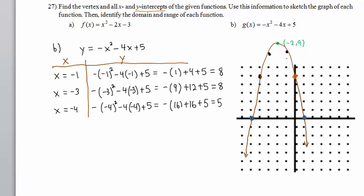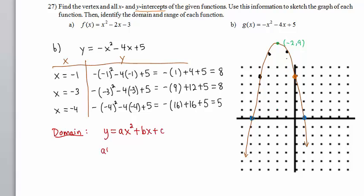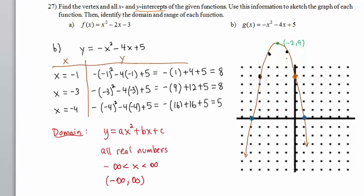Let's talk about the domain. For every quadratic function of the form y equals ax squared plus bx plus c, since you can plug in any number for x, the domain is all real numbers. With quadratic functions, there's no guesswork about the domain.